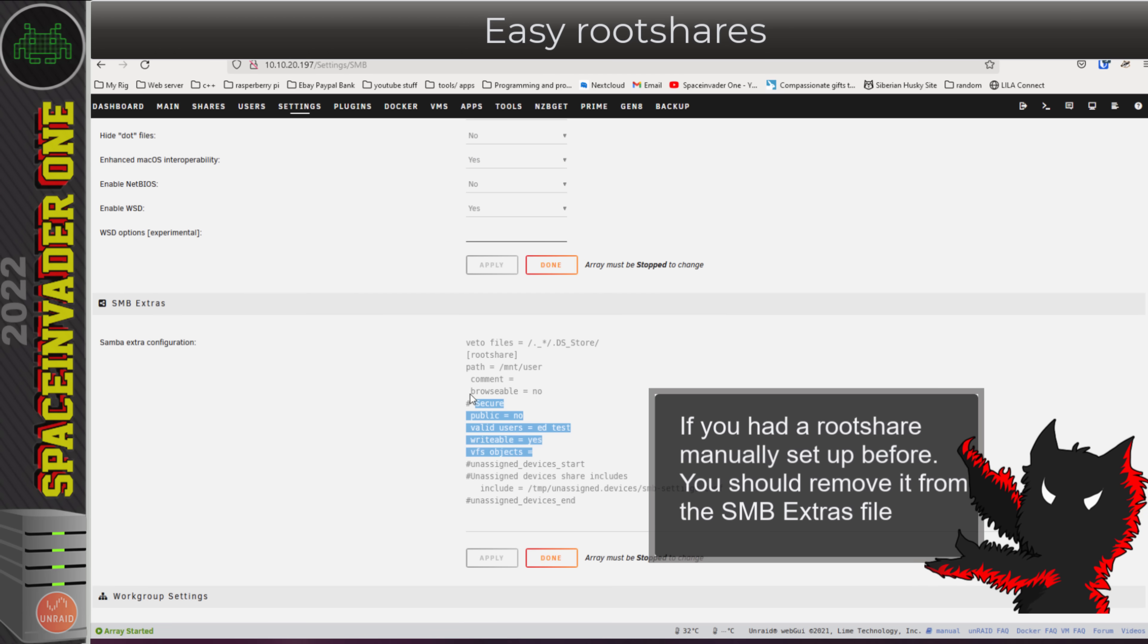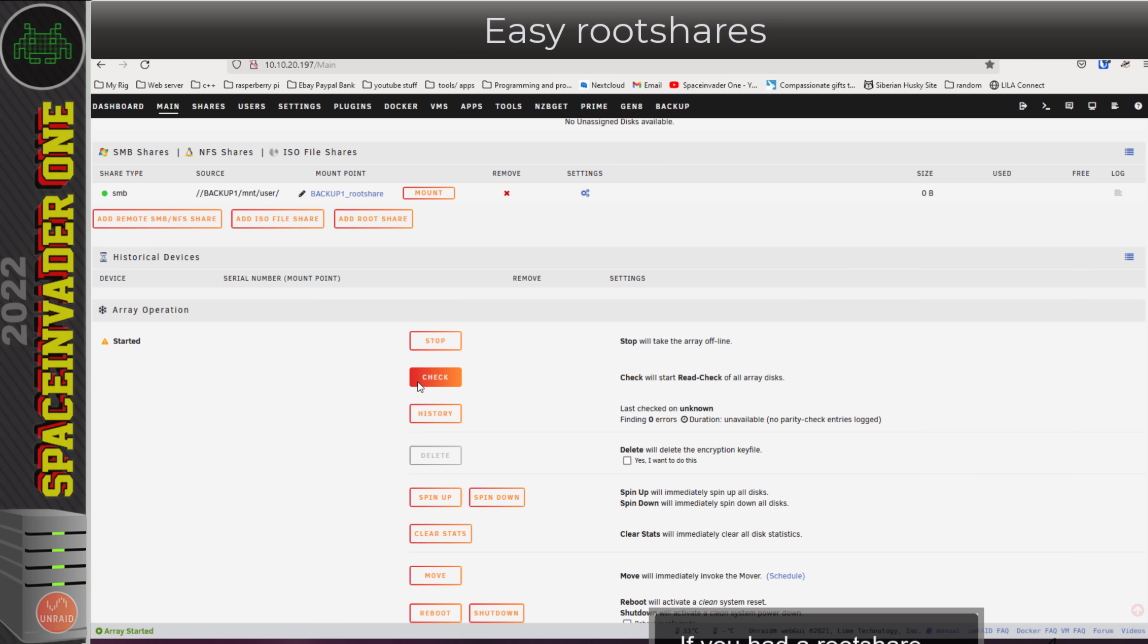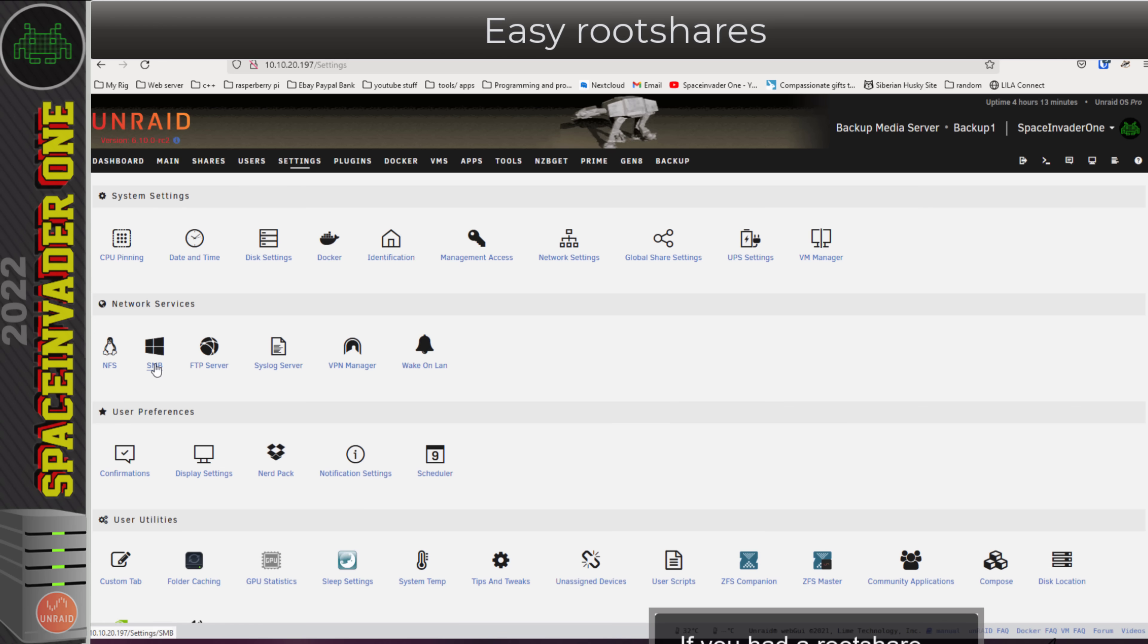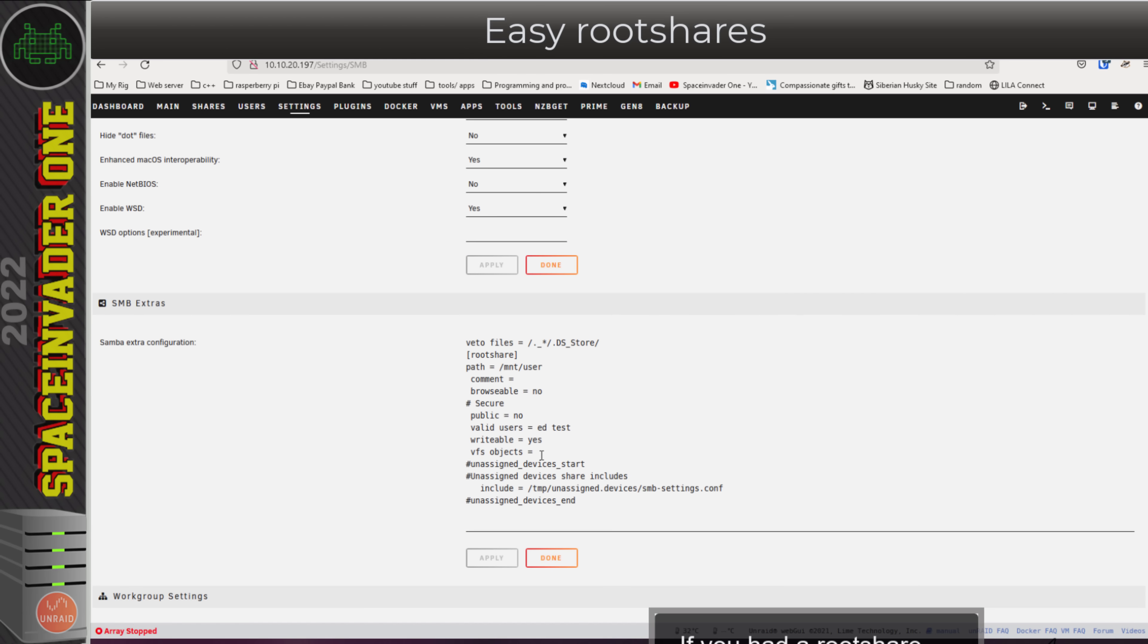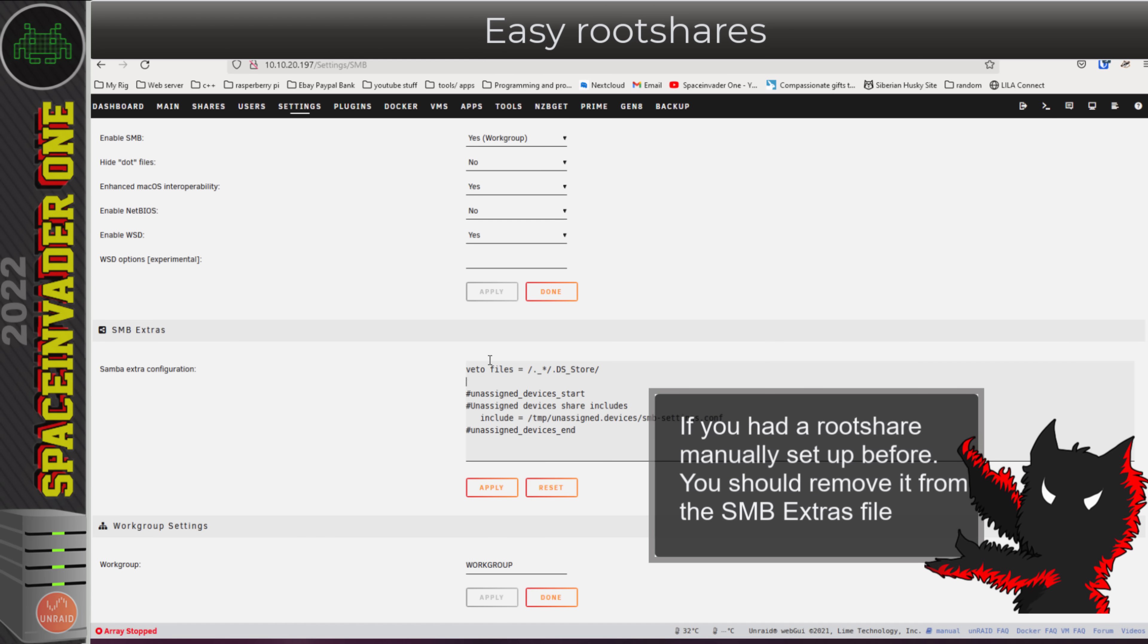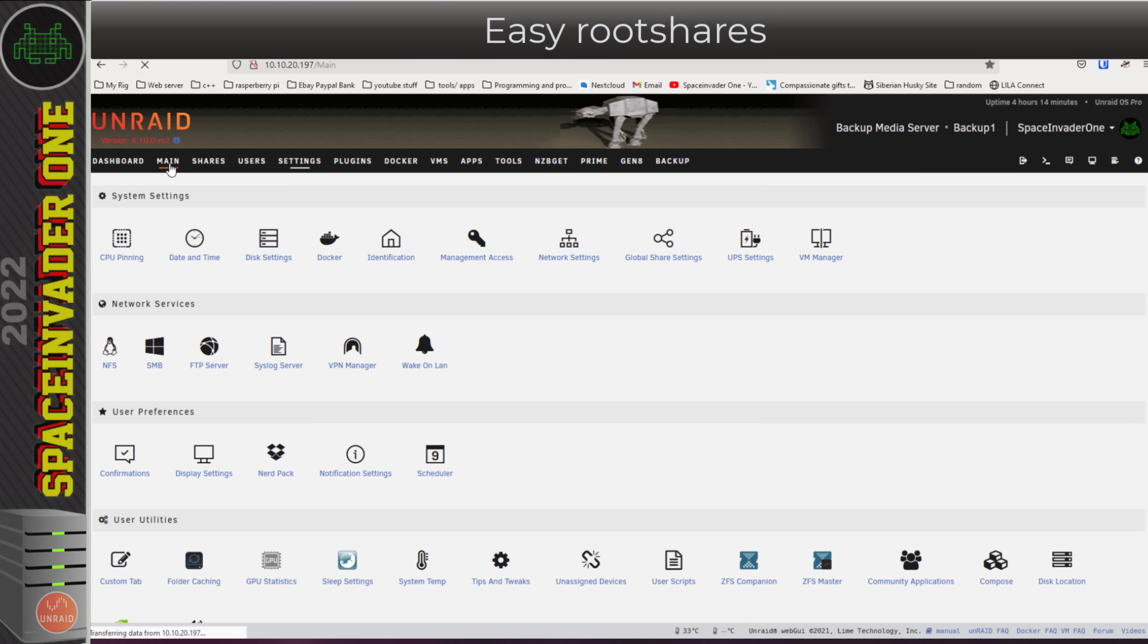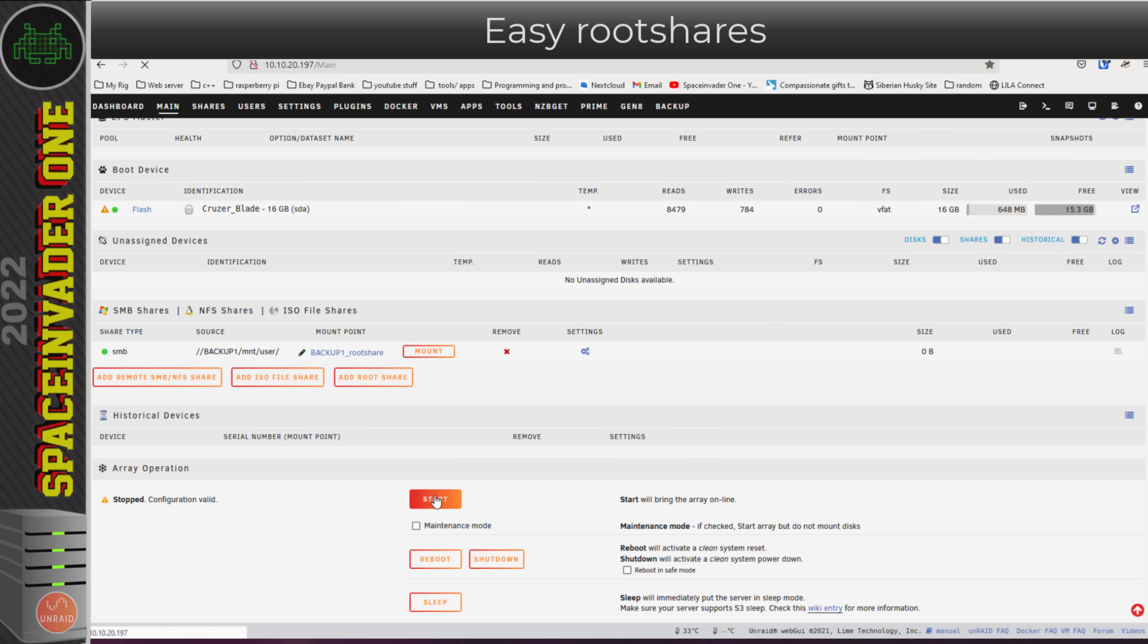Because I had a root share set up on this server the old way, I need to remove this from the SMB extras file because I can't have a share with the same name twice. I'm going to have to stop the array, go back to settings, SMB, and I'm going to remove this custom root share that I had put in using the old method. Now I'm going to click done, back to the main tab, and start up the array.